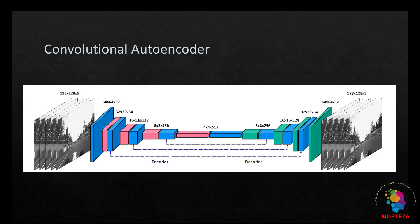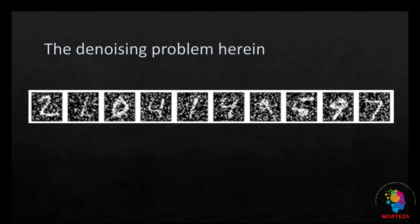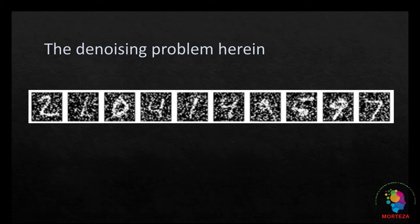Here is an example of the noisy MNIST images. The convolutional autoencoder here learns to go from the noisy input to a reconstructed denoised output. Now let's go to Python and have a look at the code and then run the code and see the results.